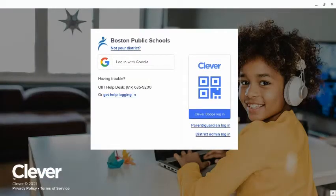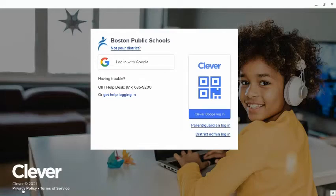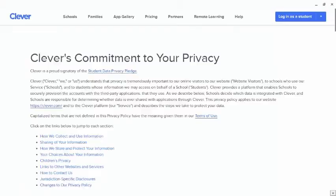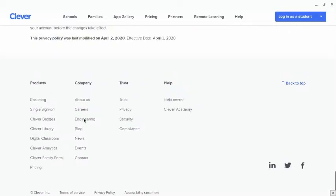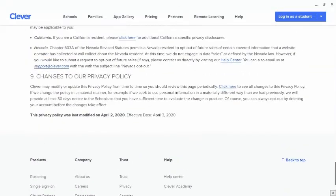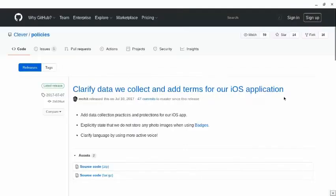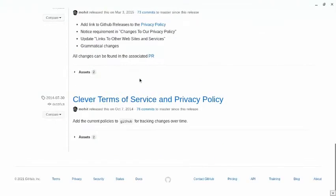Now click on privacy and policy. And once you do that, go all the way down until you see changes to our privacy and policy and click here. It's going to say click here. And once you do that, go ahead all the way down and click on security.